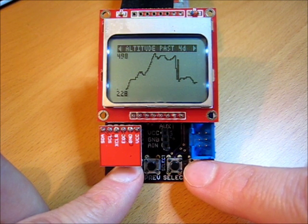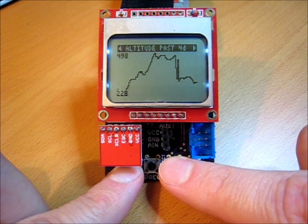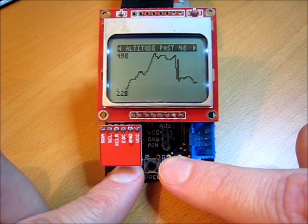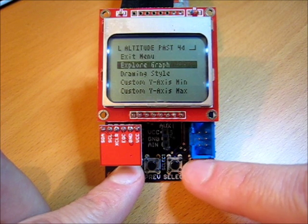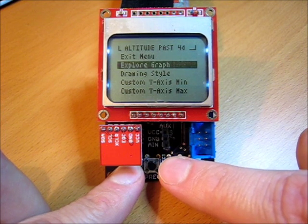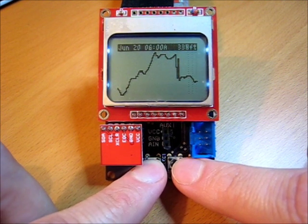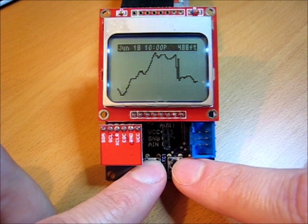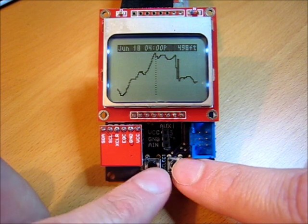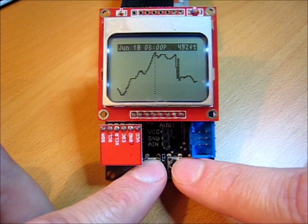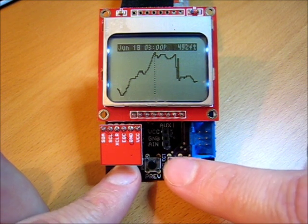When you're viewing one of the data graphs, you can jump into a menu here to let you adjust what you're seeing. So let's go in here — I'm looking at the altitude graph right now. First thing I'll do is show you exploring the graph. This brings up a crosshair. I can scan back and forth and see what was this peak over here — looks like June 18th around 3 p.m. That was at 492 feet. Cool.